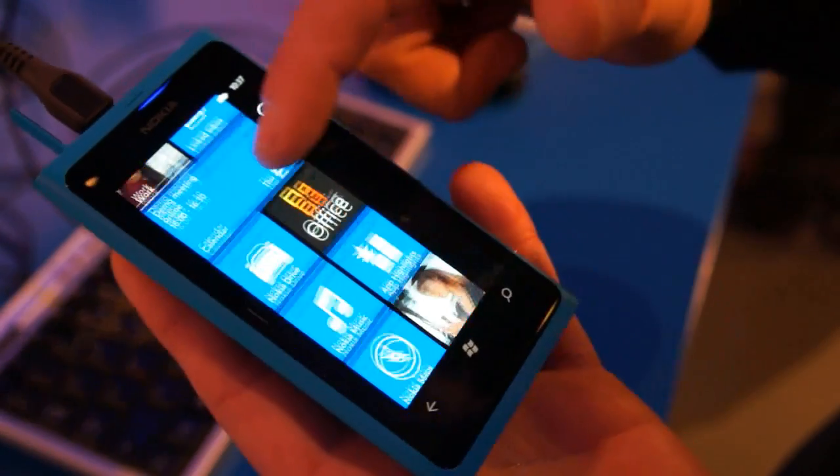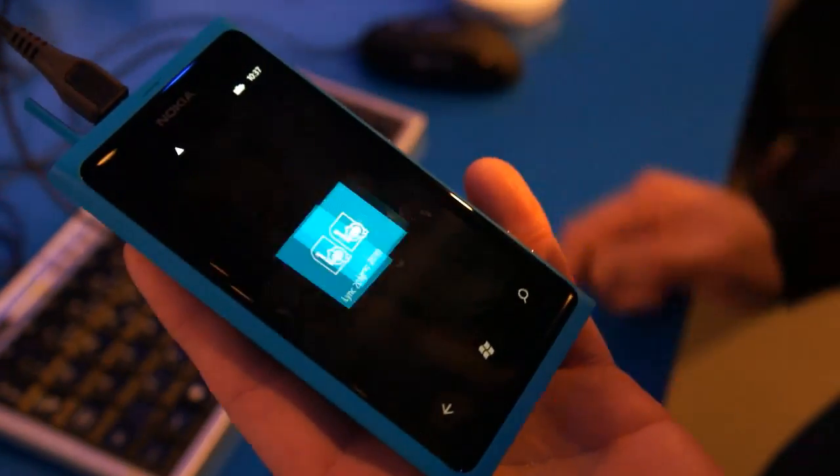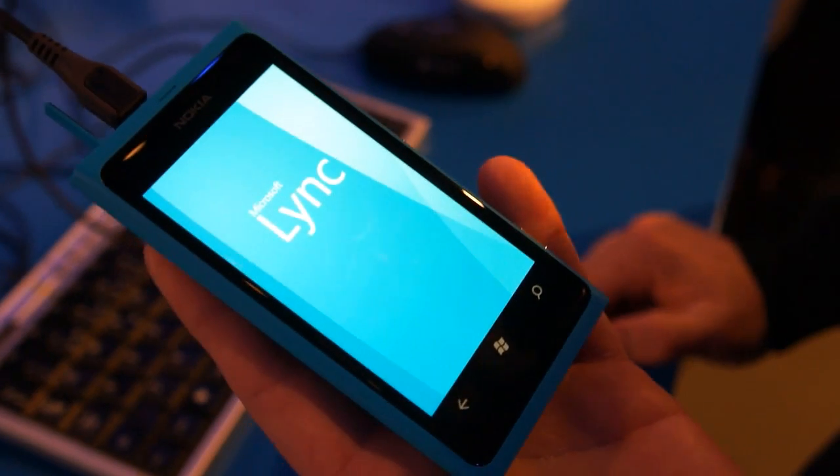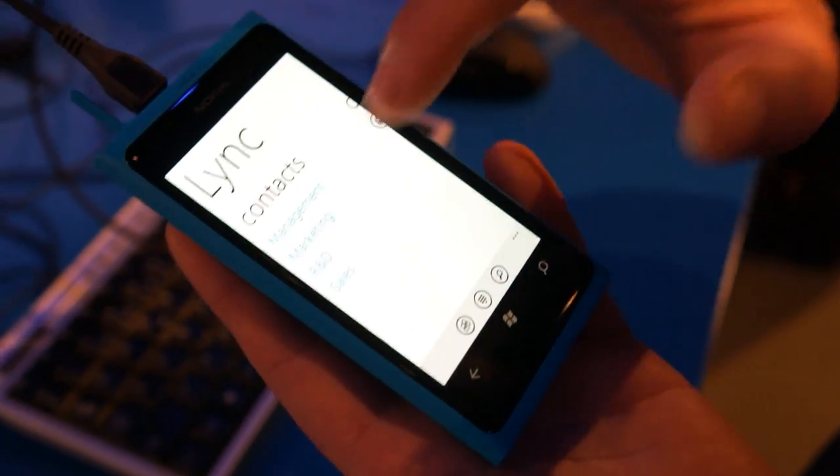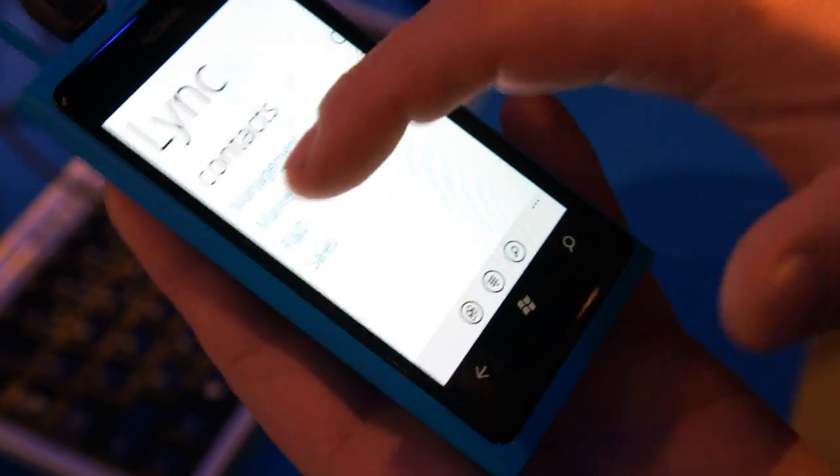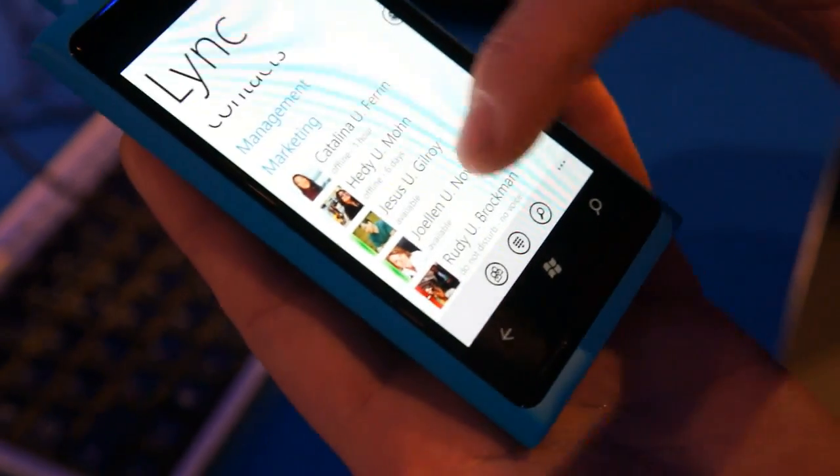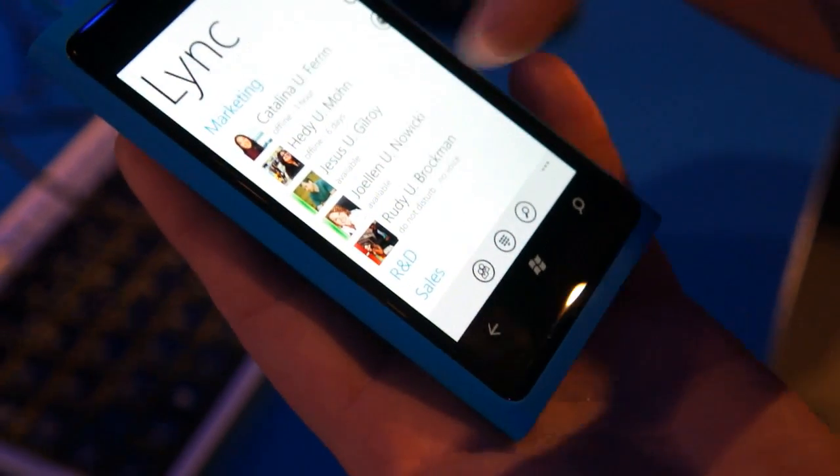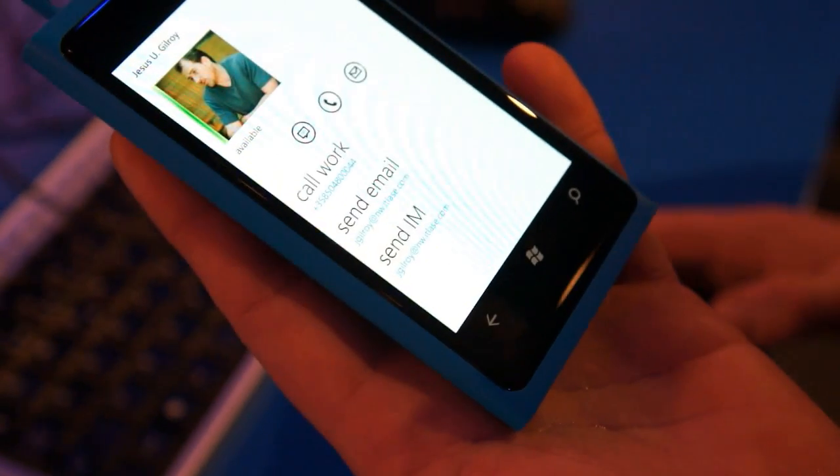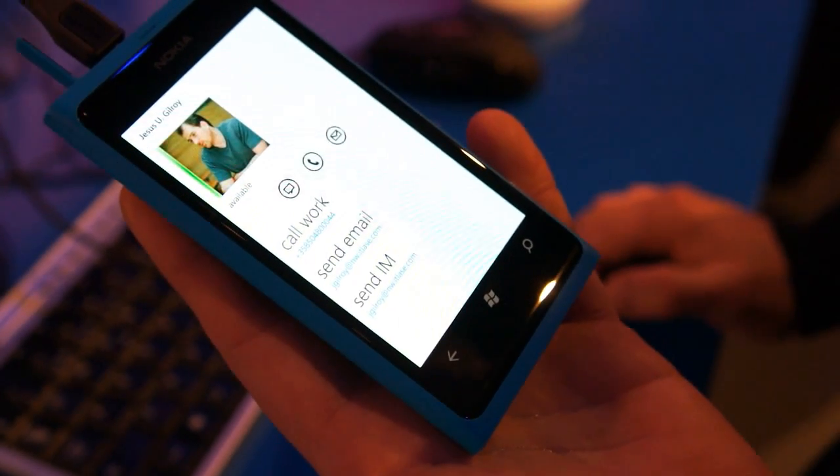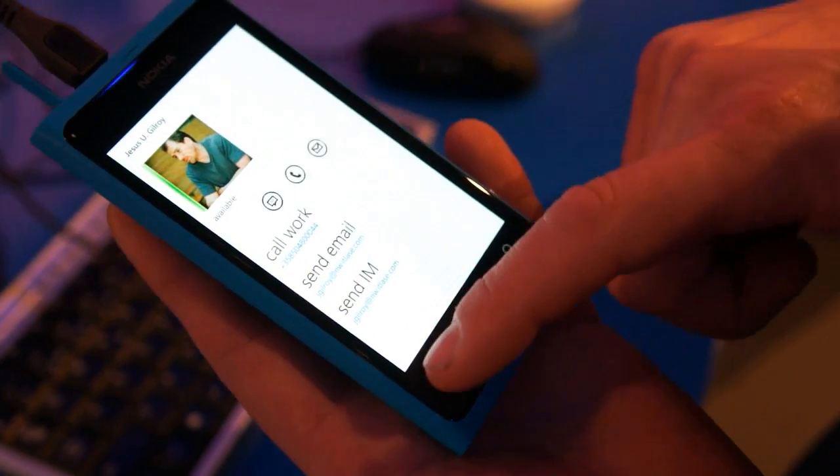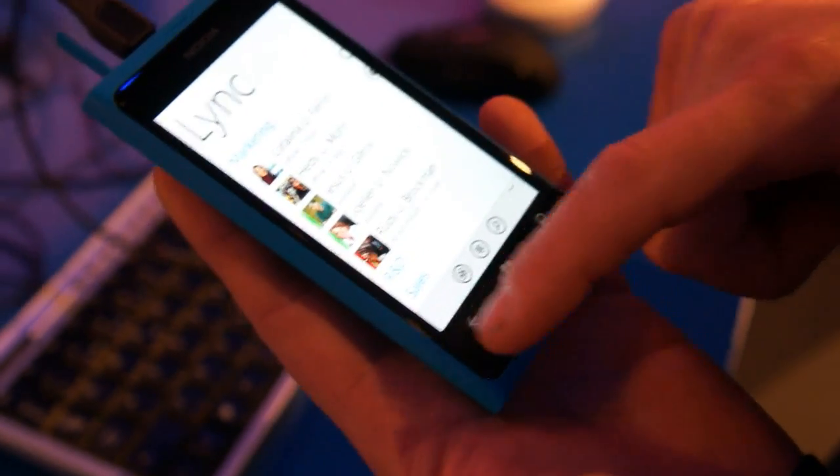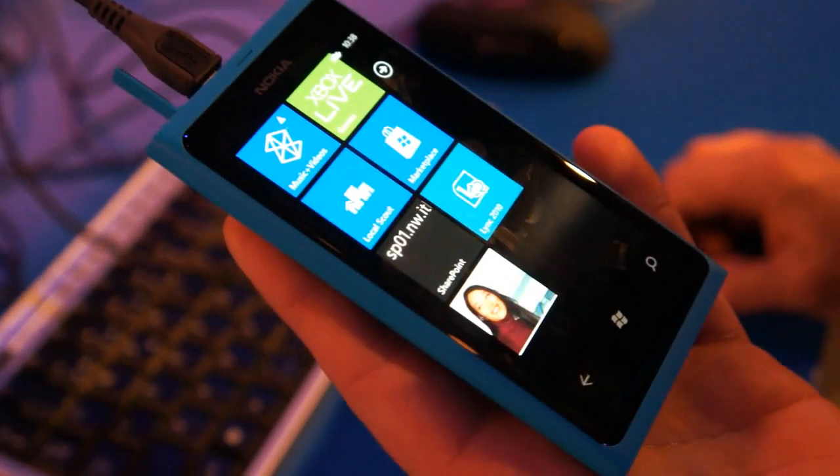Then I can have instant messaging through the Lync application, so I can do rich collaboration with my colleagues. I can just tap the group and I can see my colleagues' availability and start chatting or give them a Lync call that utilizes the list for routing and saves money for the corporate. Is this a free application? This will be available through Marketplace by the end of the year.